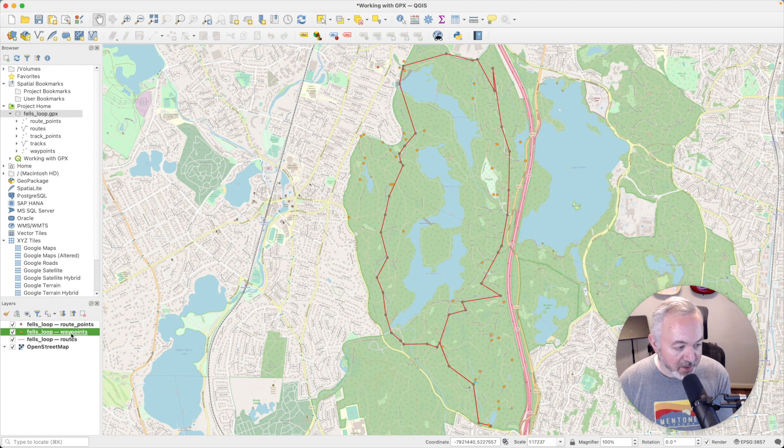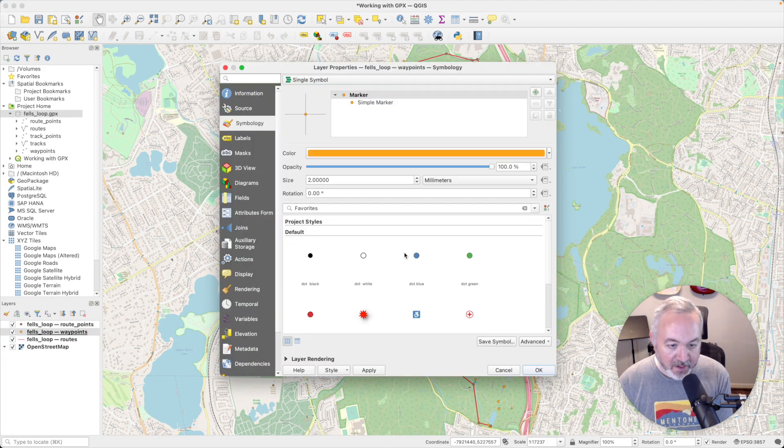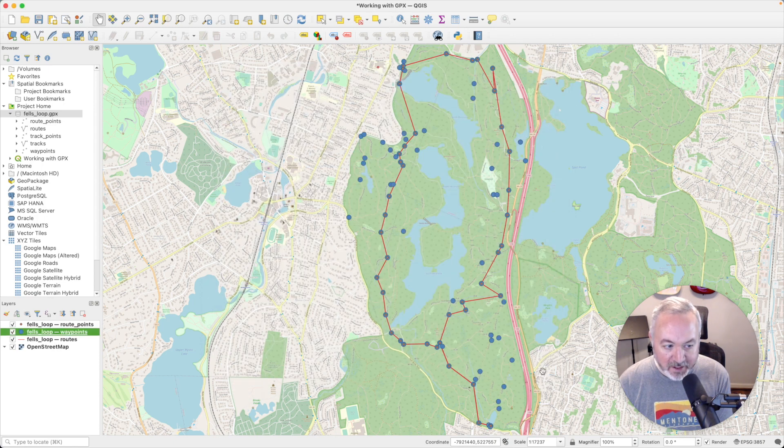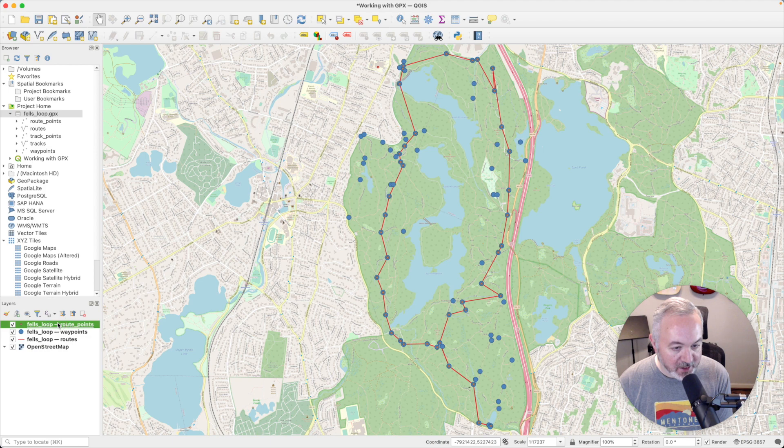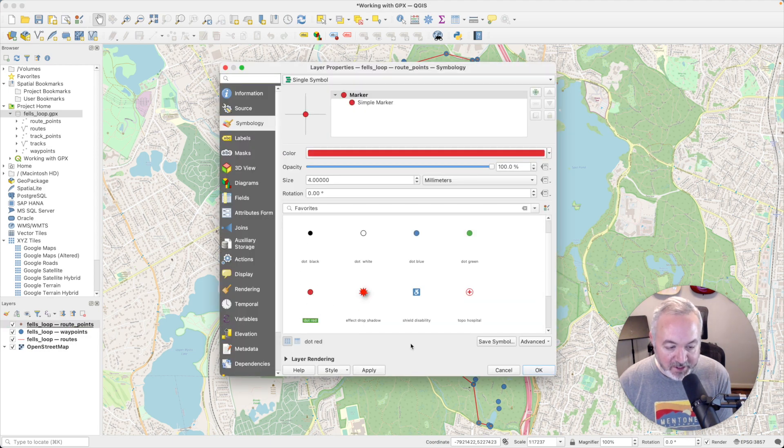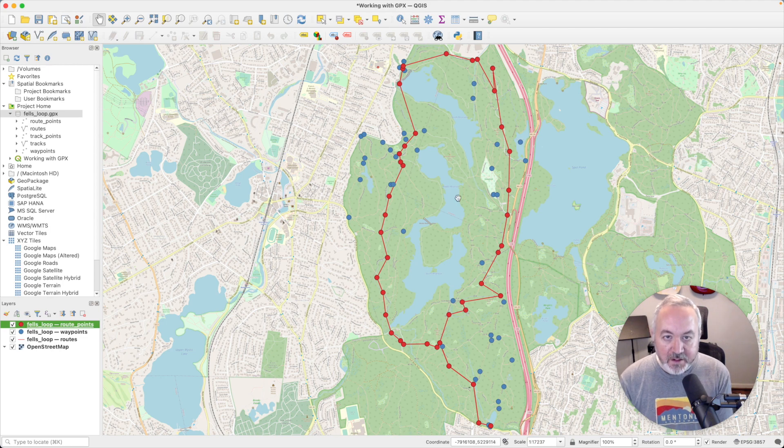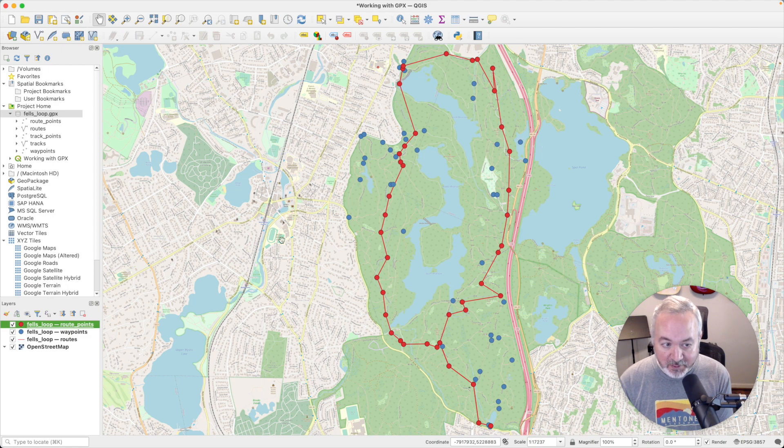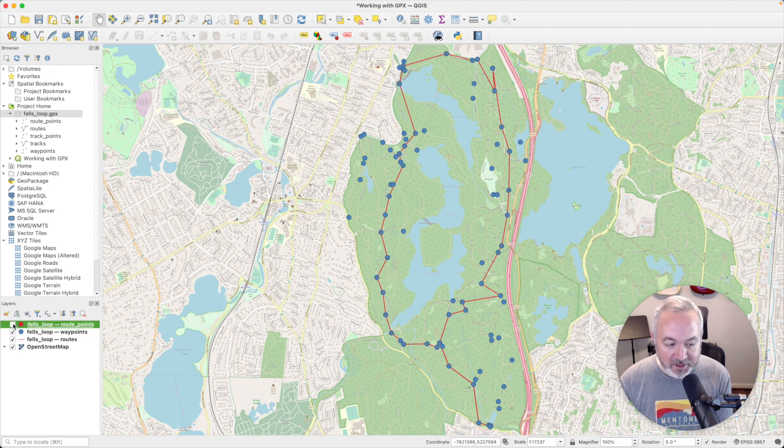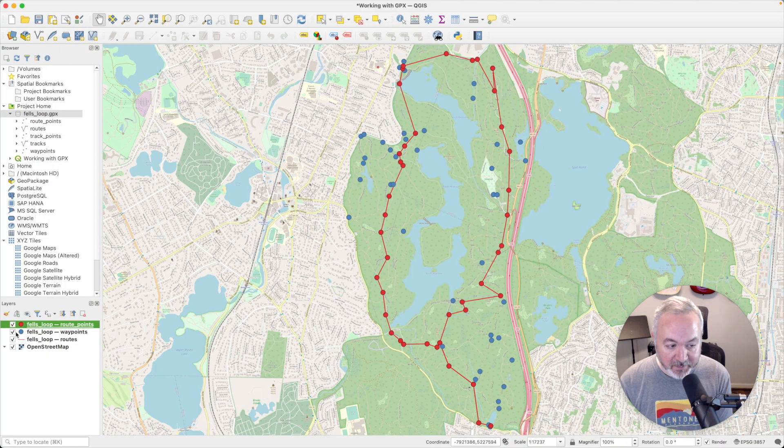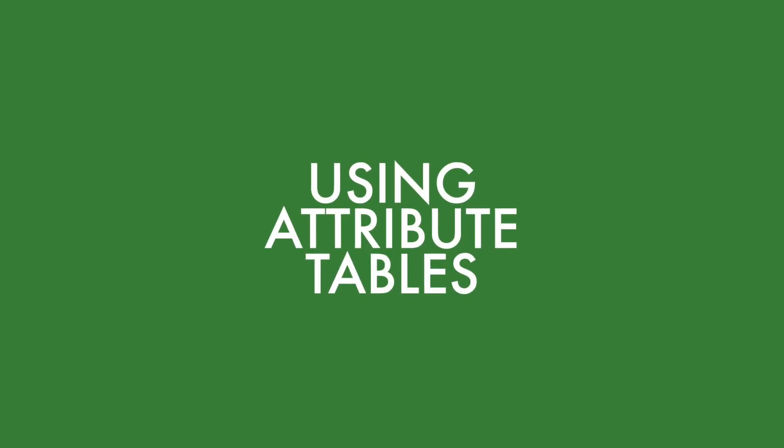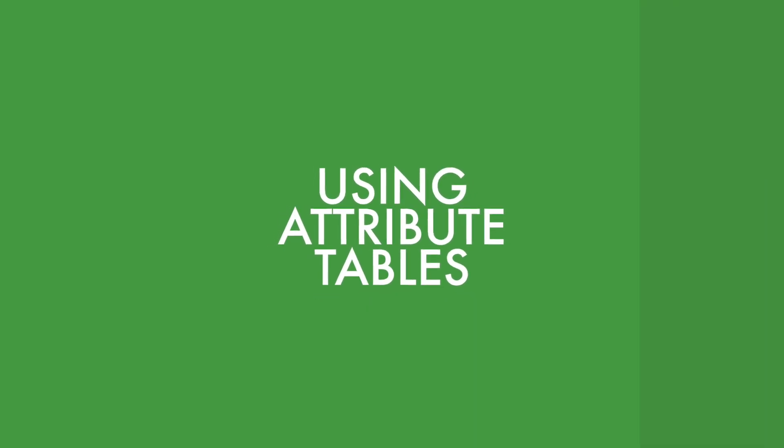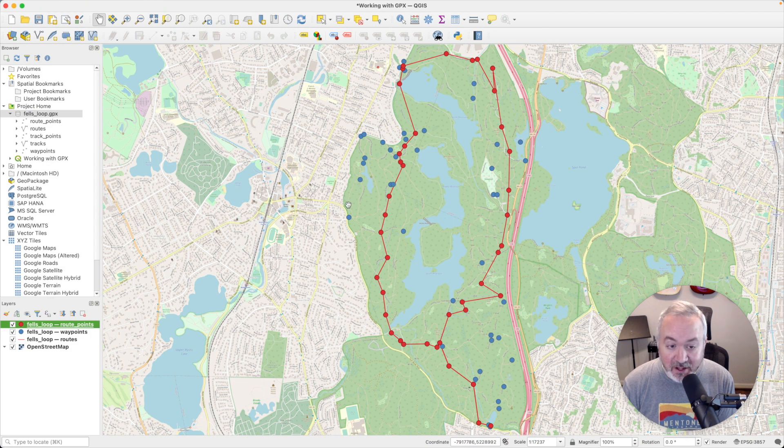Now we can come back and we can actually see that route. Let's also go to waypoints and choose a blue dot for these. And then double click on route points and choose a red dot for those. Now you may have noticed that the route points and the waypoints share some of the same locations. So if I turn off route points you can see the waypoints underneath.